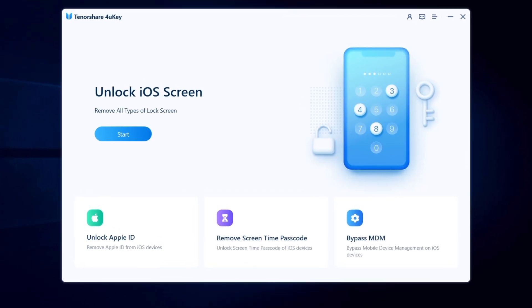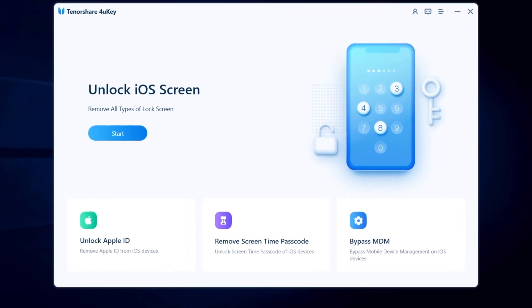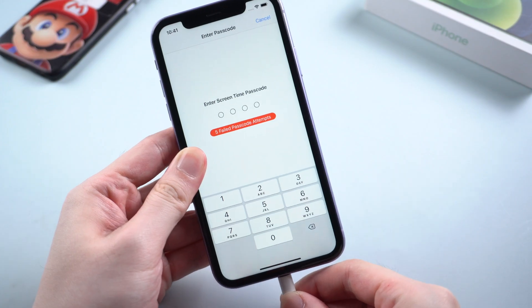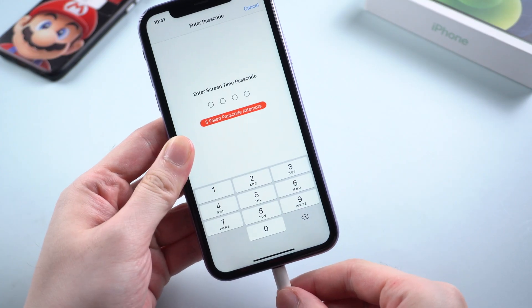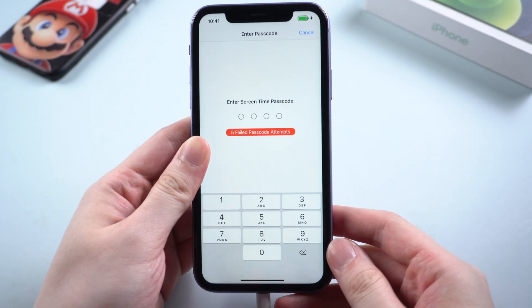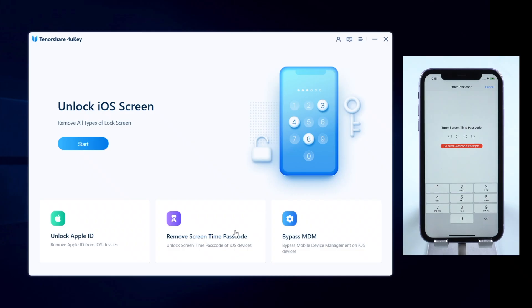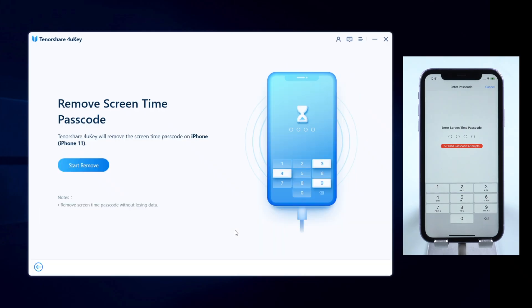First, install and launch 4uKey on your computer. Then plug your device in. Click remove screen time passcode.